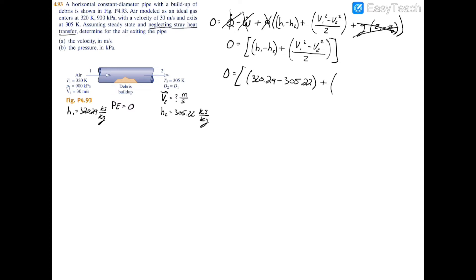v1 was given as 30 m/s, so we have 30 squared minus v2 squared — with arrows on top to indicate velocity as a vector rather than volumetric flow rate — and we divide that quantity by two.